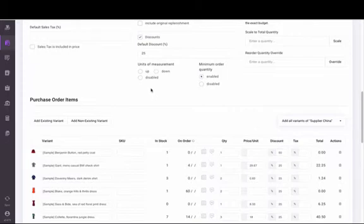If you order in case sizes or certain multiples, you can designate the units of measurement on the purchase order.